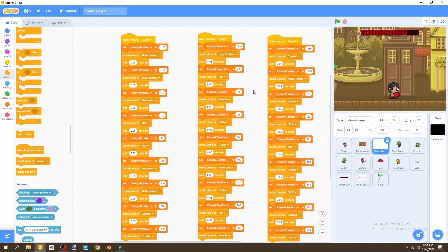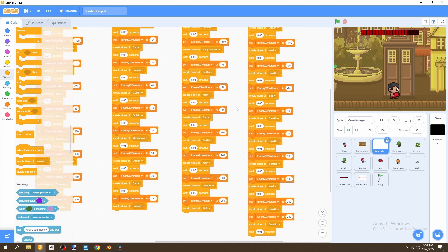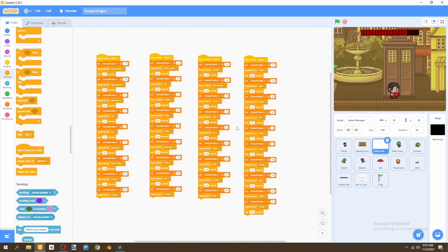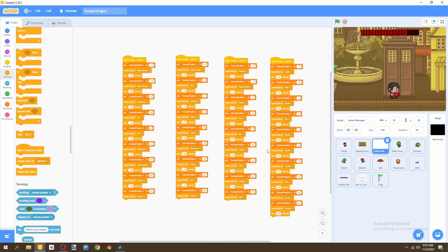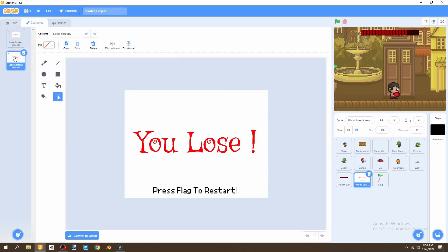You can pause the video if you want to copy my exact level setup. Now that levels are done, we need to create a 'You Win' screen, because if you beat the game right now there's no way to actually win. So we go to the costumes and duplicate the existing costume, renaming it 'winscreen'.